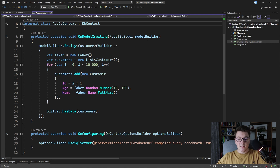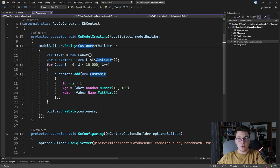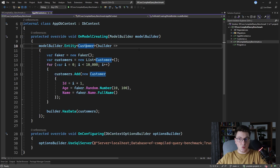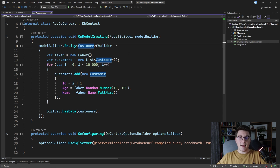We're starting out with a database context that has only one entity, which is the Customer. The Customer has an ID, a name, and an age as properties, which are going to be translated to columns in the database. We're seeding 10,000 random customers as our test set for running the benchmarks, and as the database we're using Microsoft SQL Server.